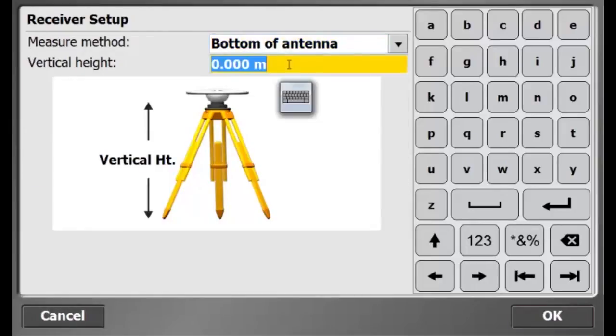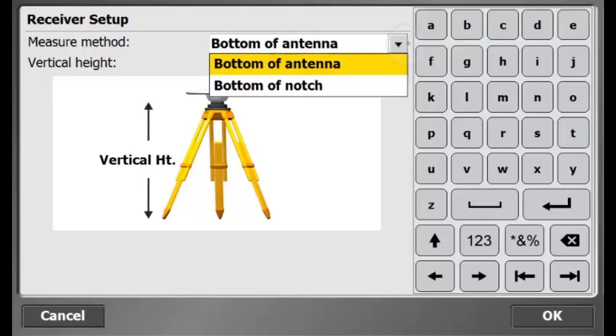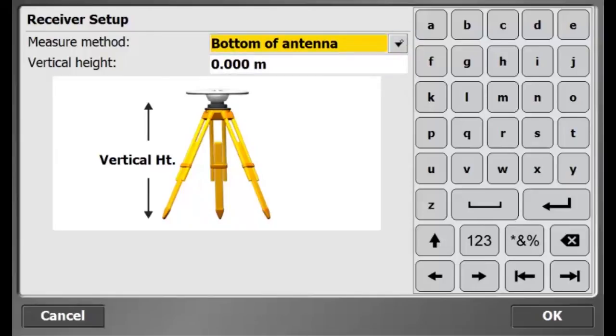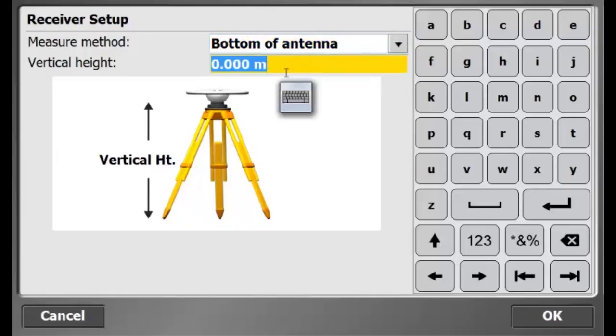Here, I have to enter the height of my base station. In this case, I am setting up on a bar giving me an antenna height of 0.